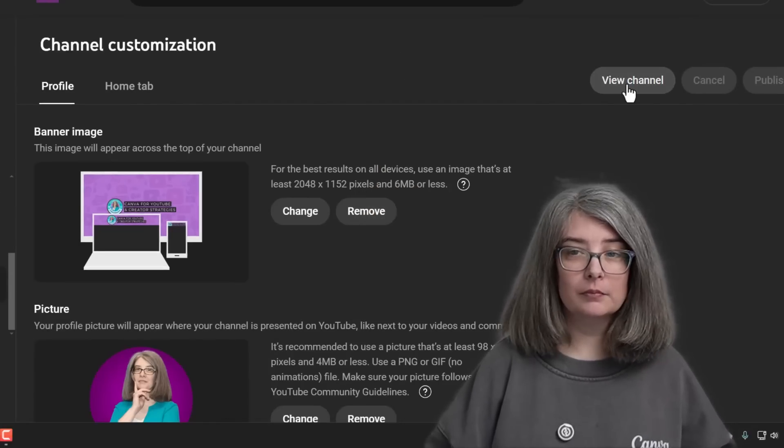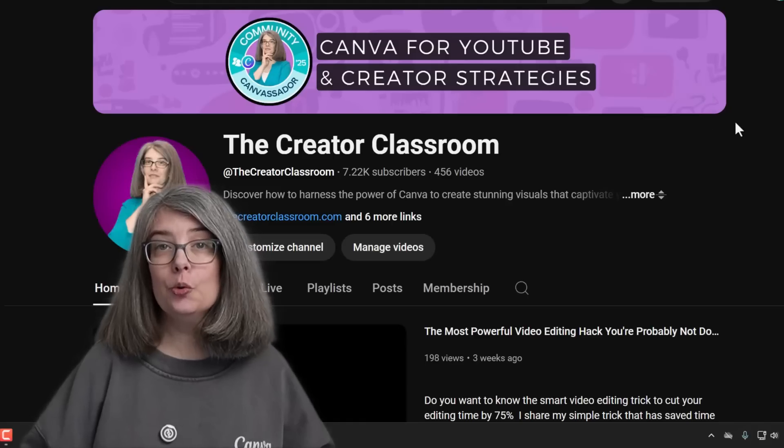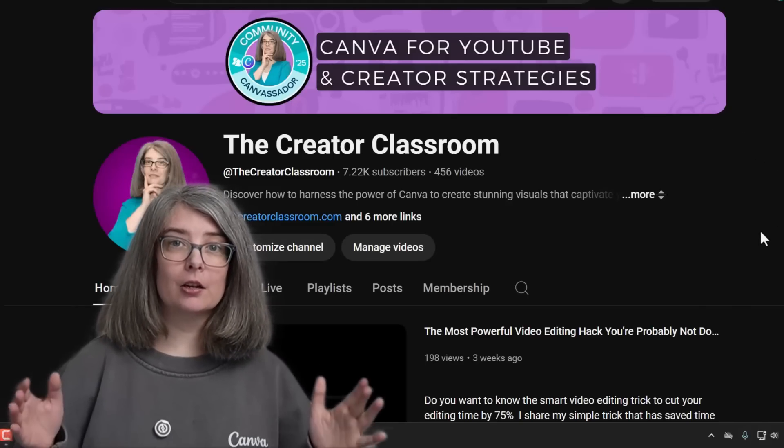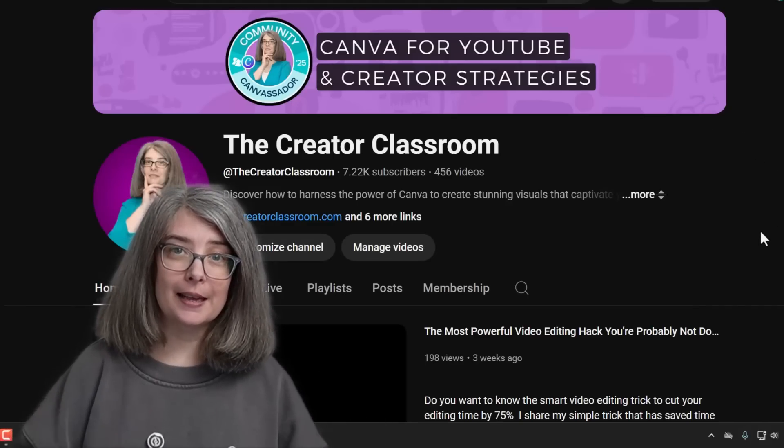Go to channel. View channel. You can see my YouTube banner on desktop.